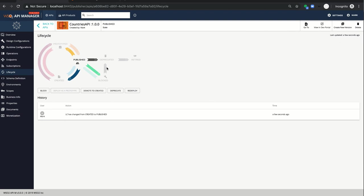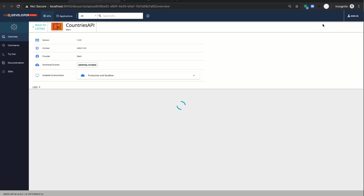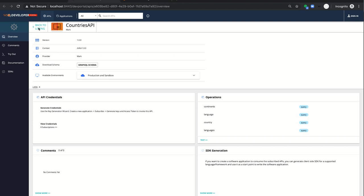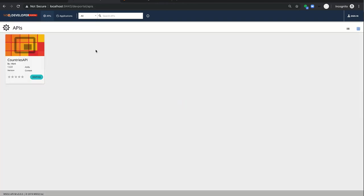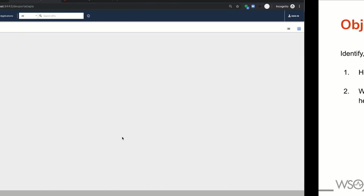Let's go to the developer portal to check whether that published API is available there. We can see the API. Therefore, our first objective is completed.